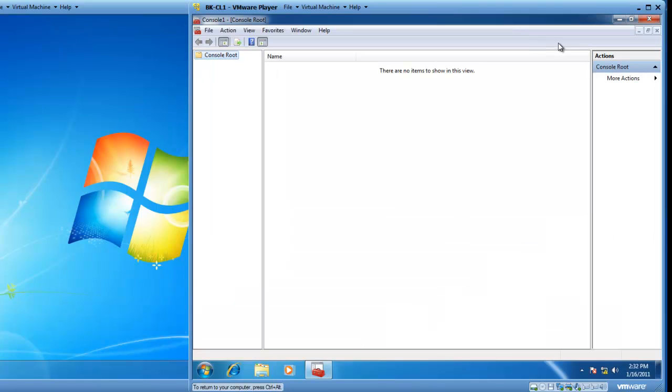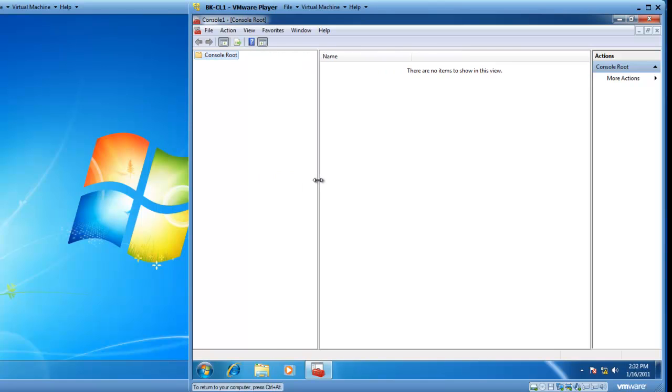The MMC is kind of like an empty toolbox, at which point you need to add tools into it, and you would add the tools that you're going to most frequently work with.